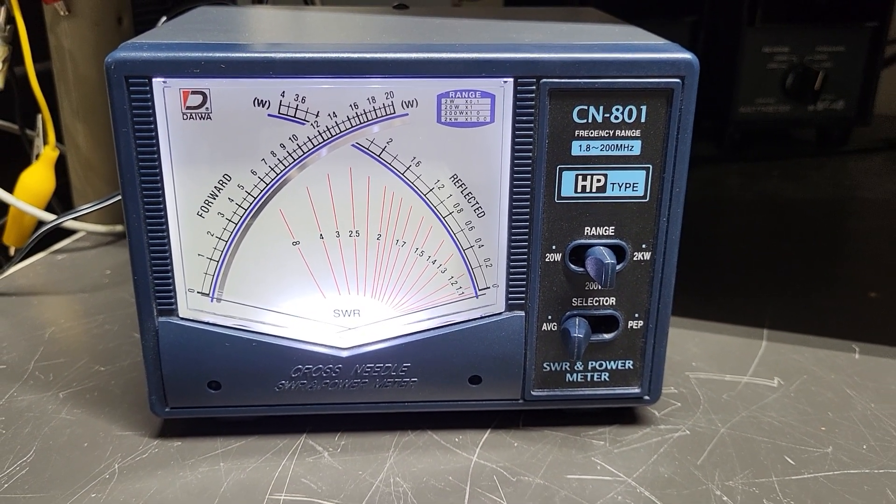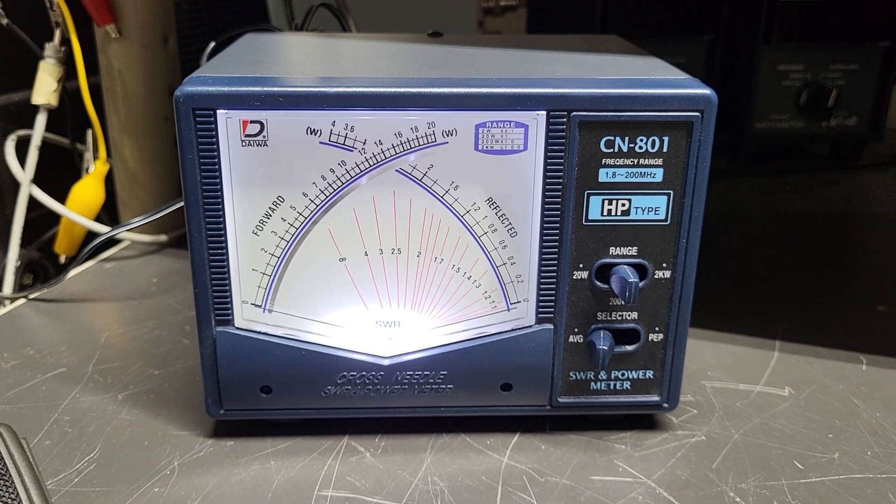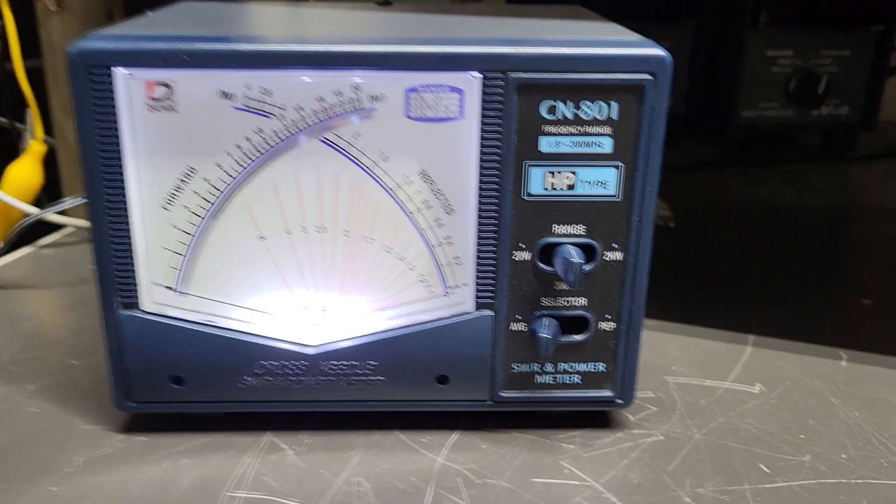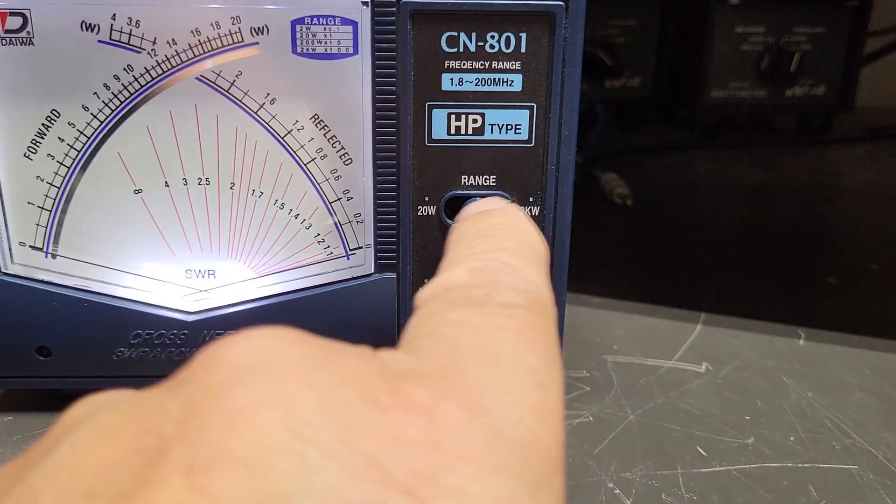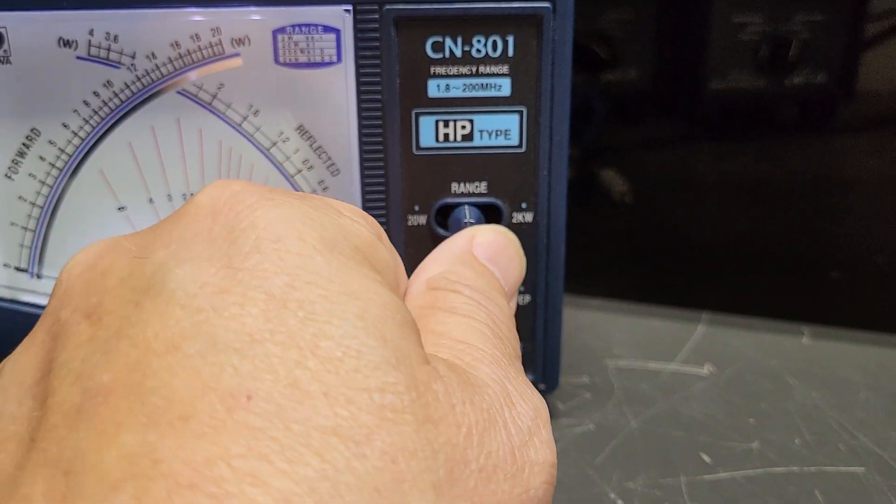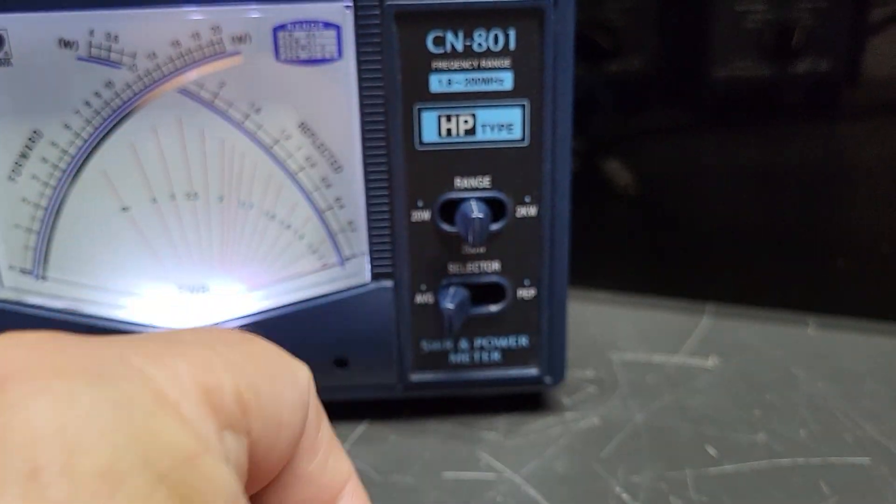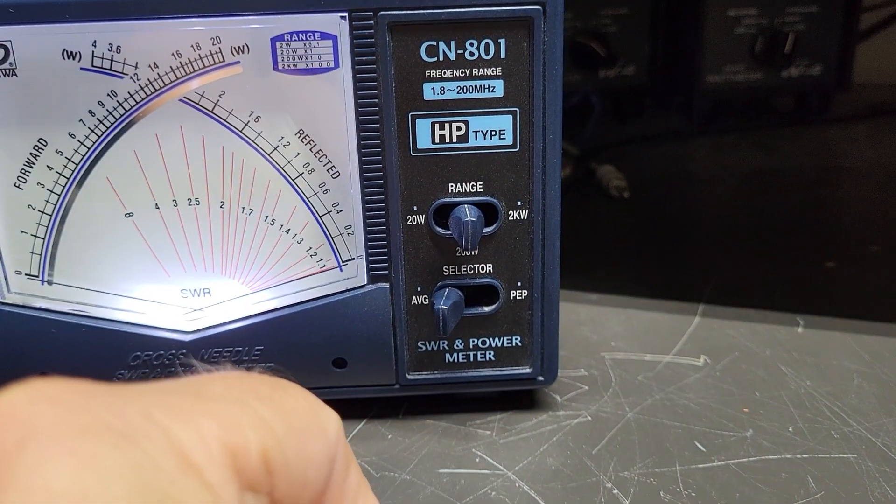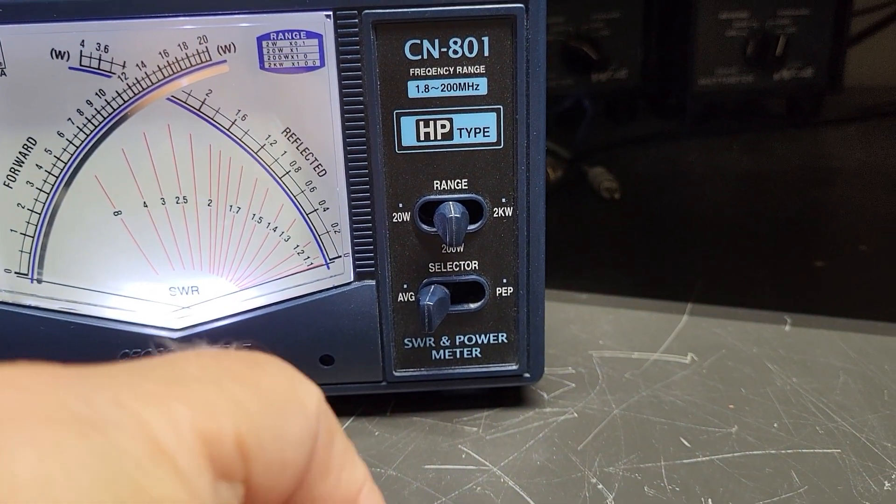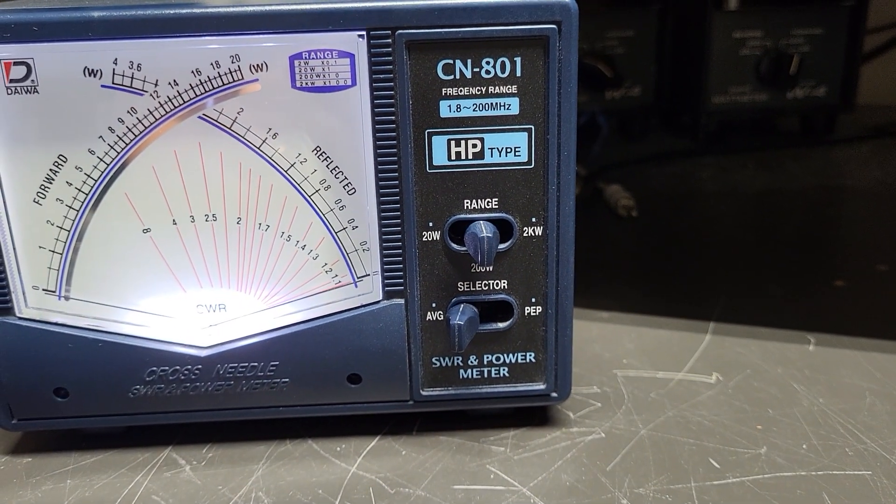I wanted to show you how this works. It has three ranges: 20 watt setting over here, put it in the middle and that's the 200 watt range as you can see, and then over the far right is 2kW.